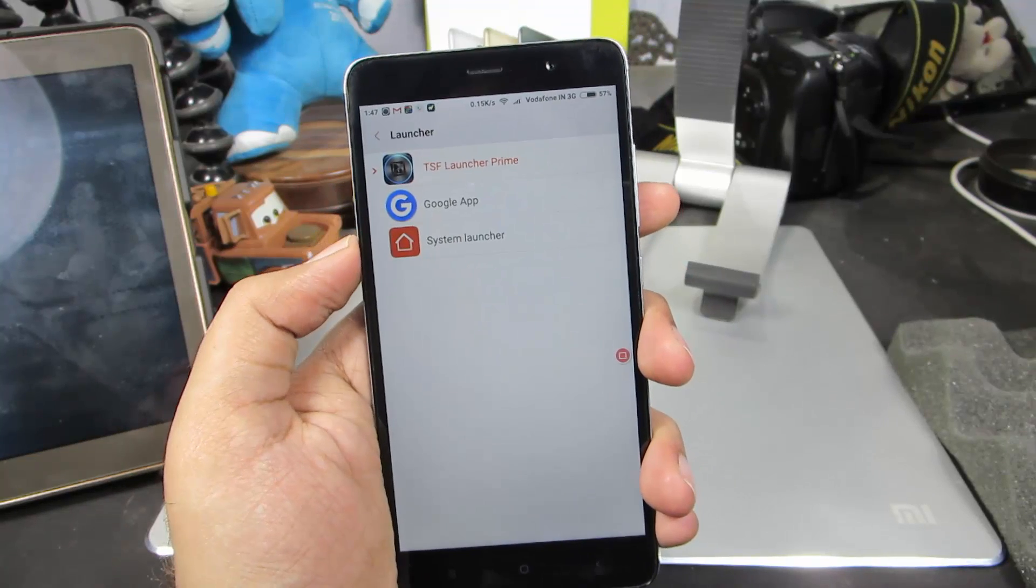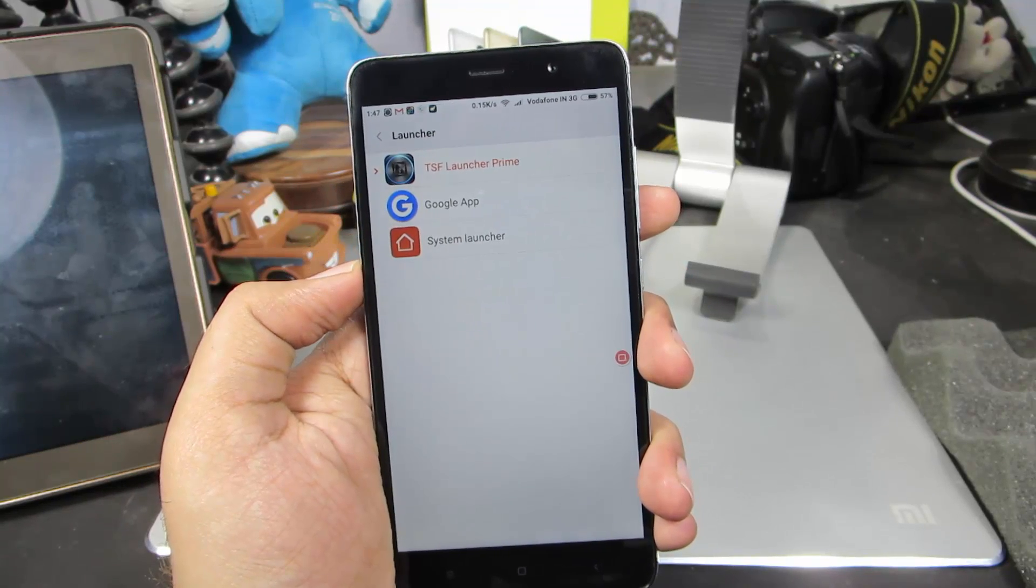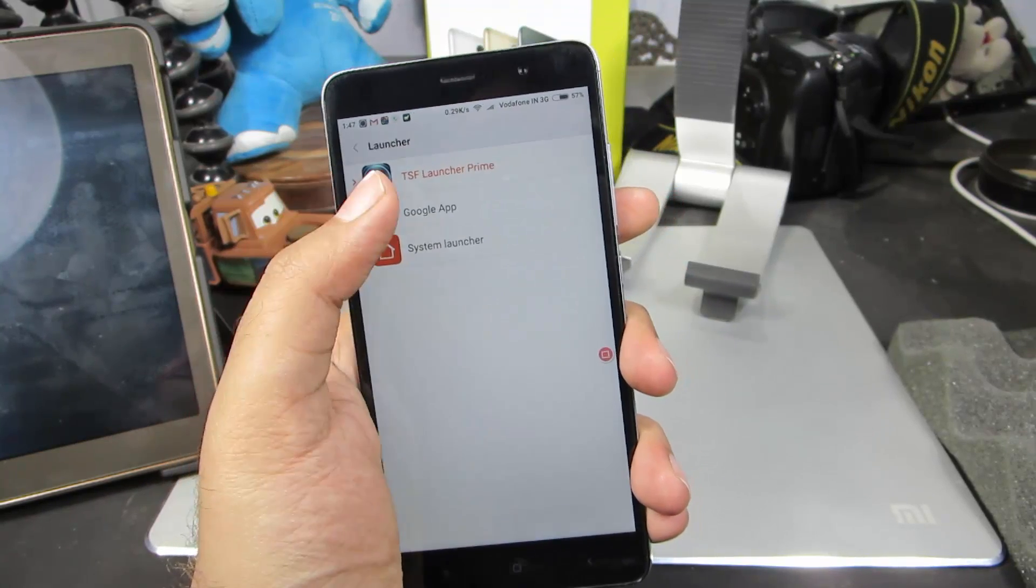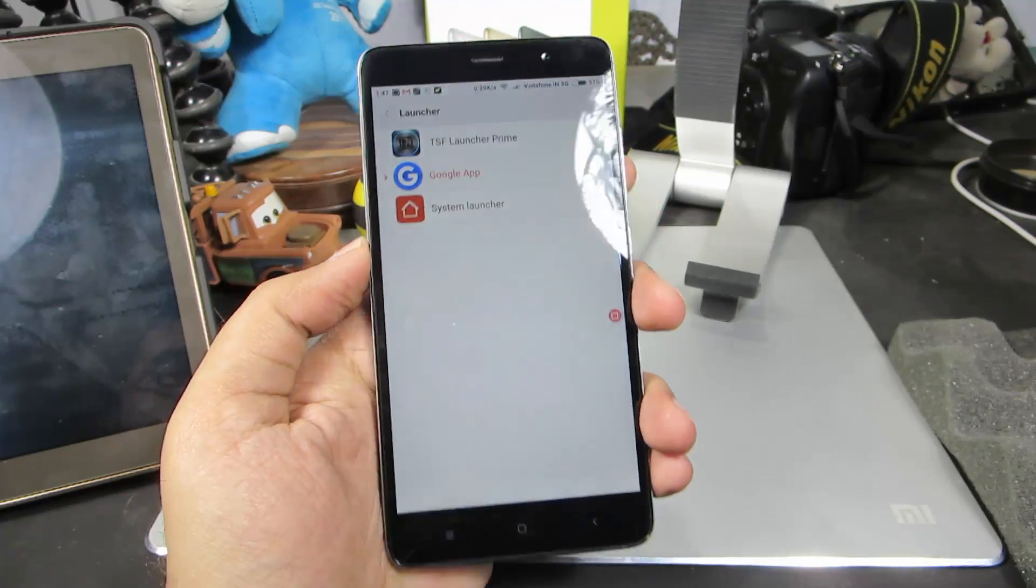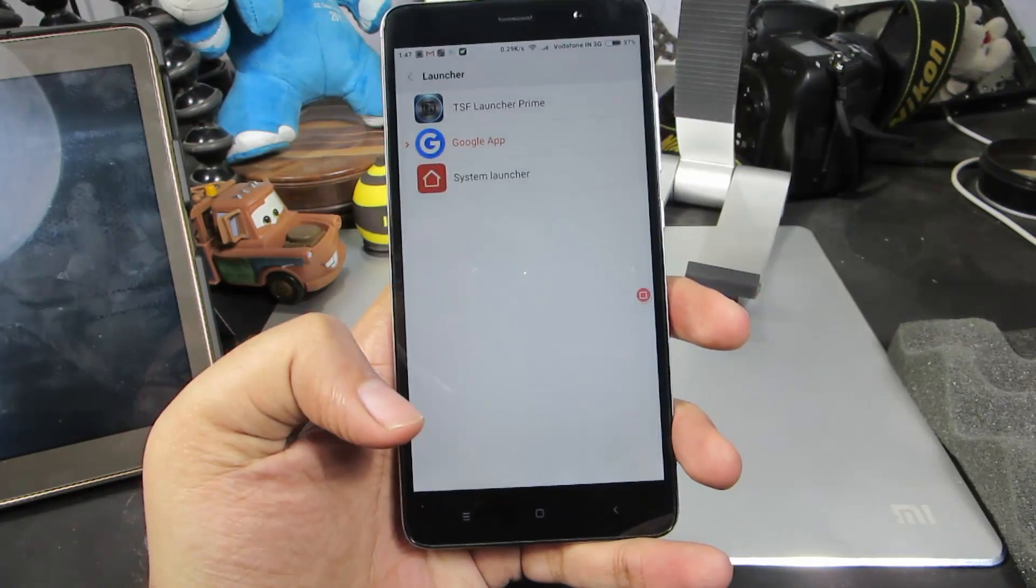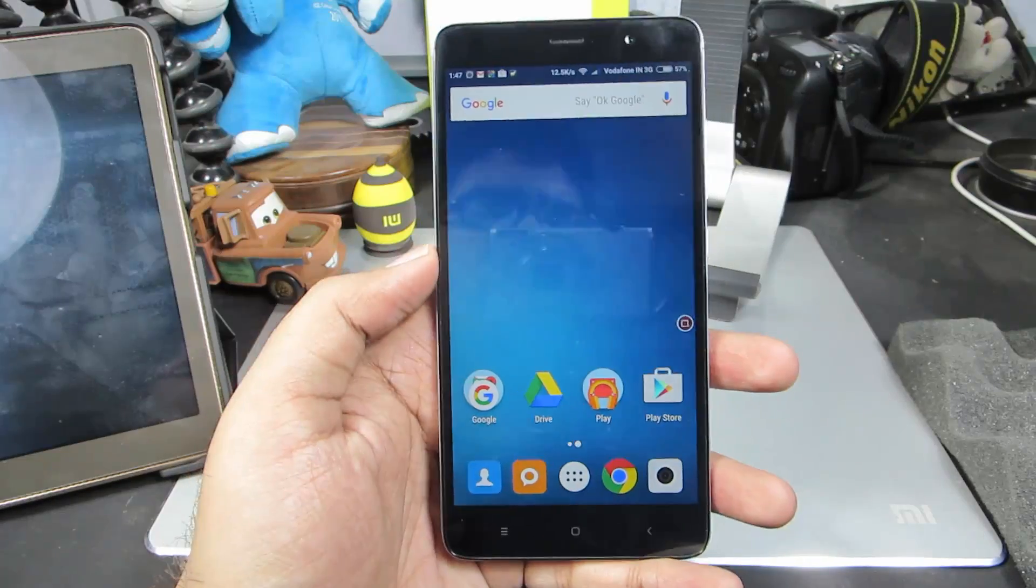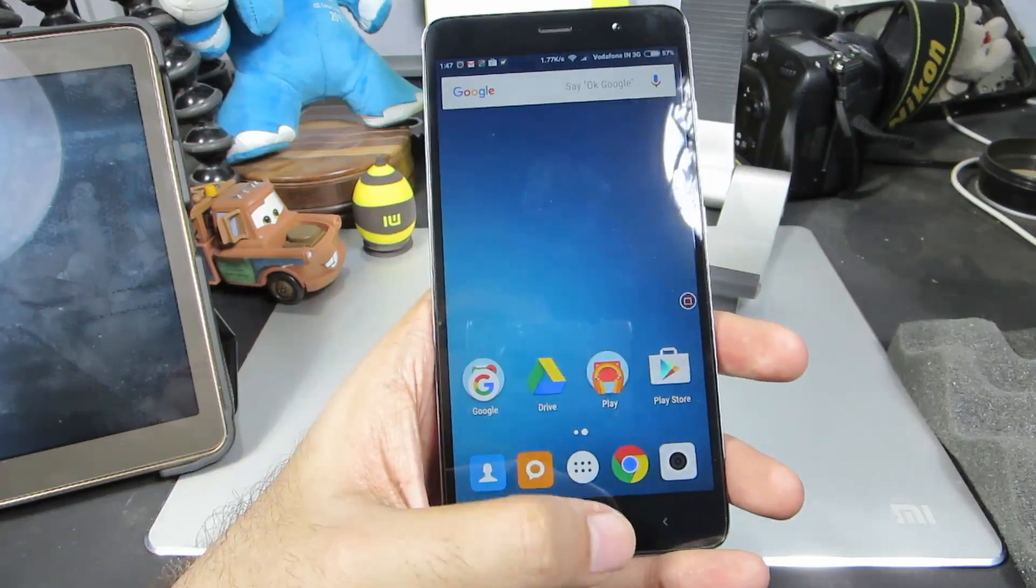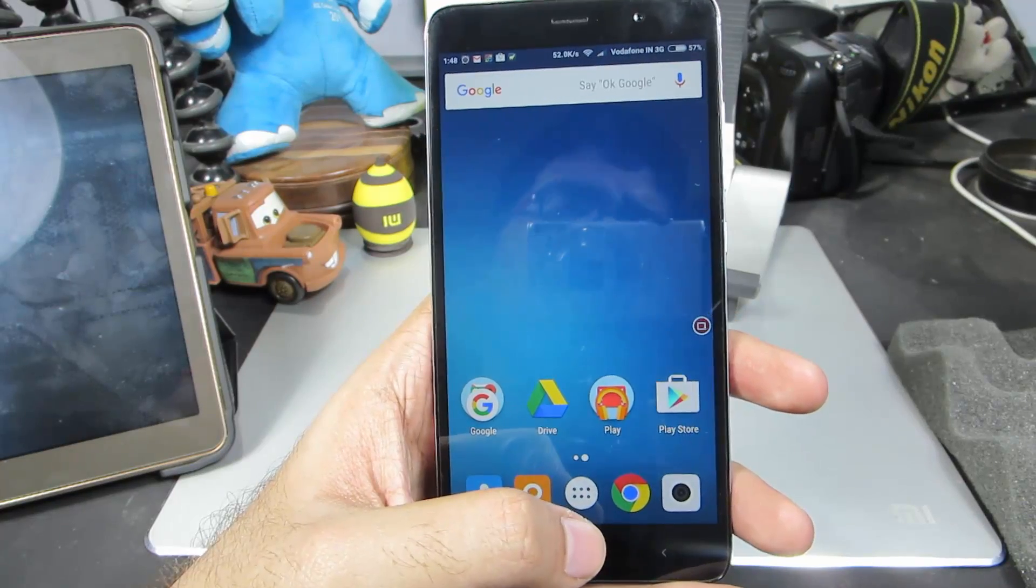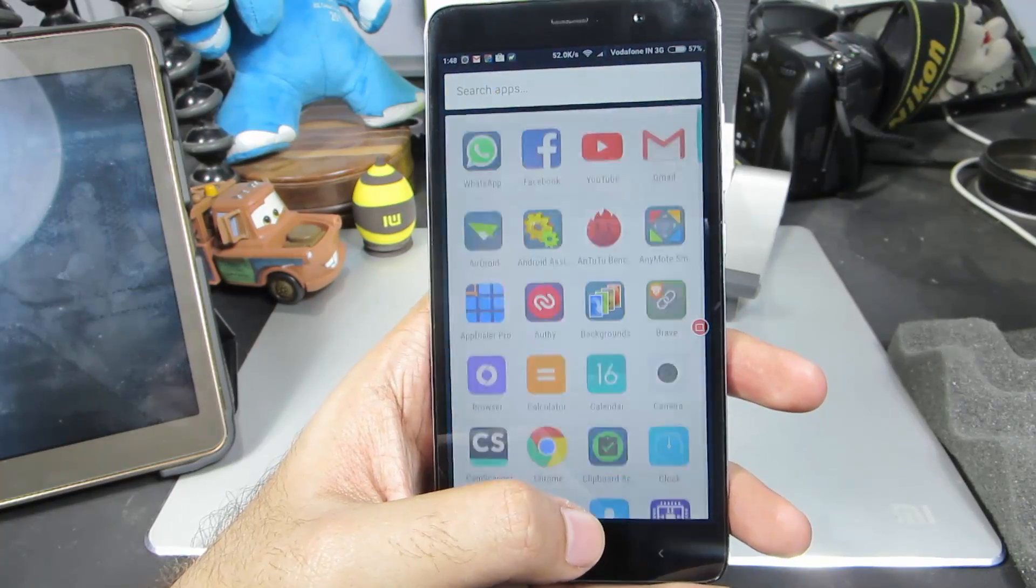Currently I am using TSF Shell launcher. If you want to switch to Google App or the Google launcher, just select that and press home. From now on, every time I press the home button, it will take me to the Google Now launcher.